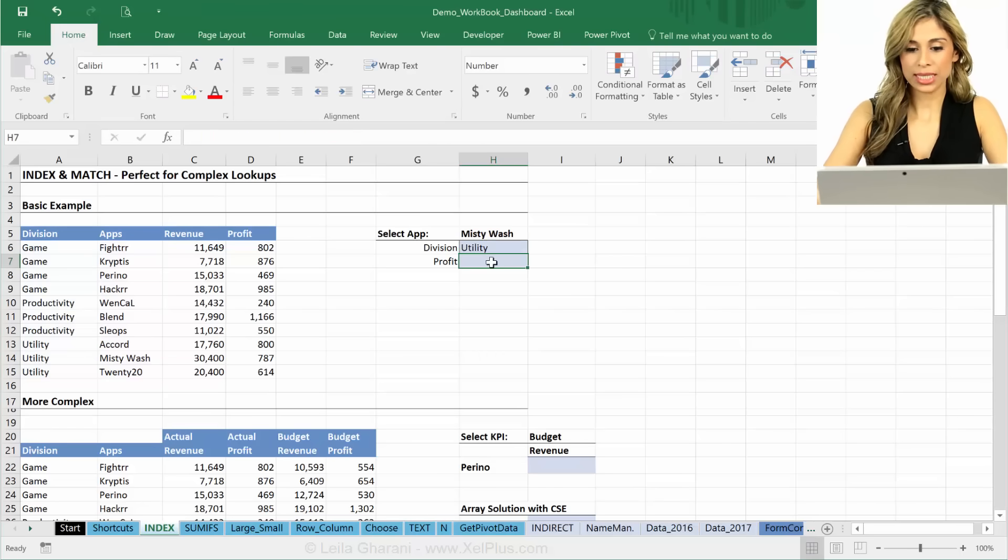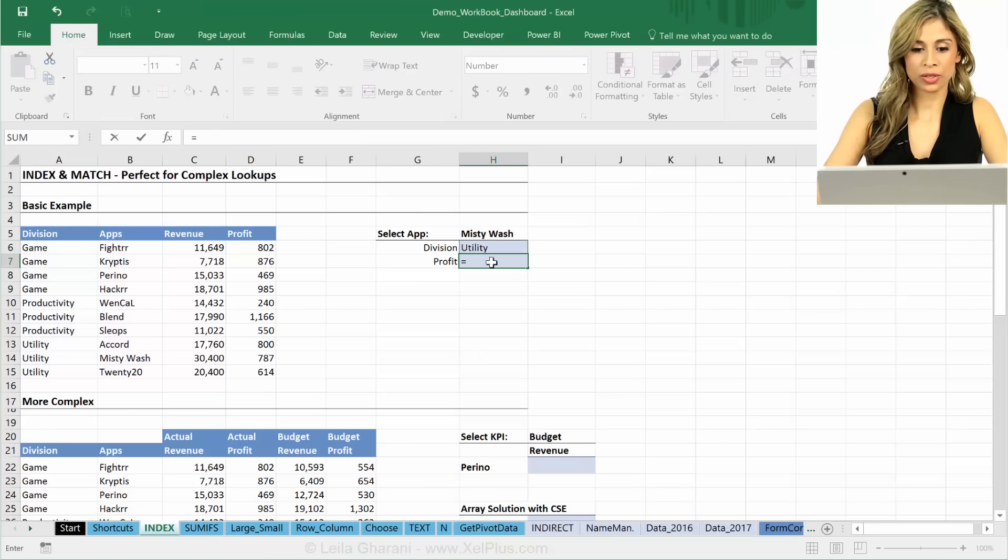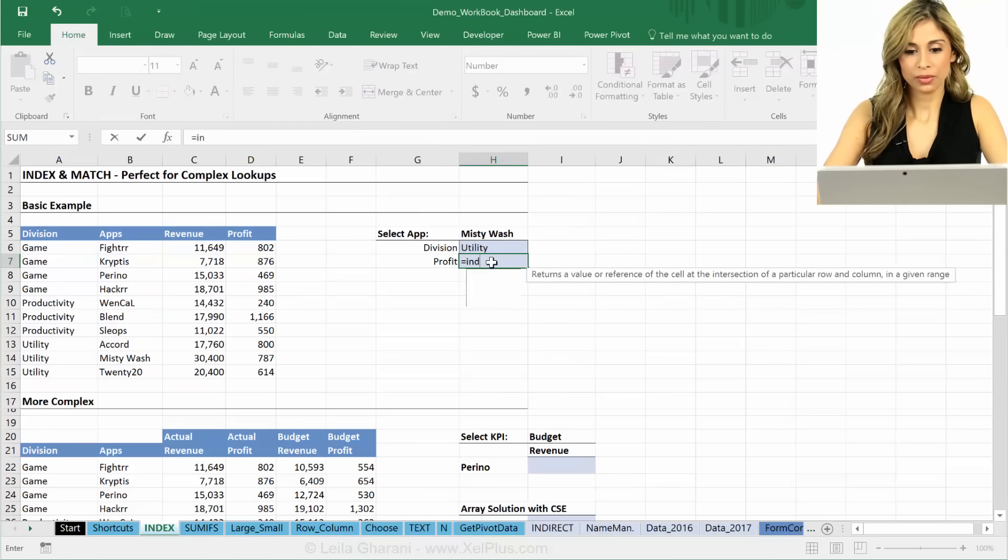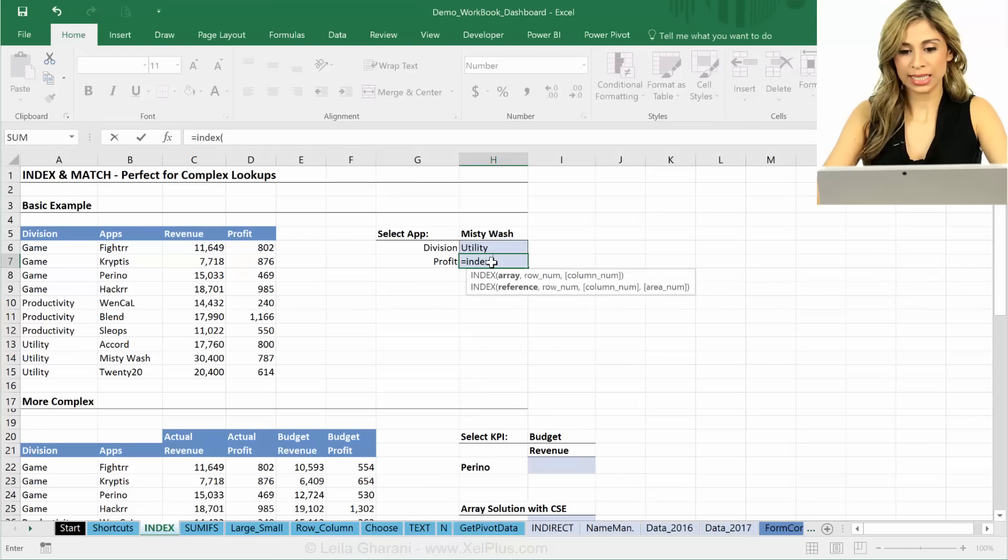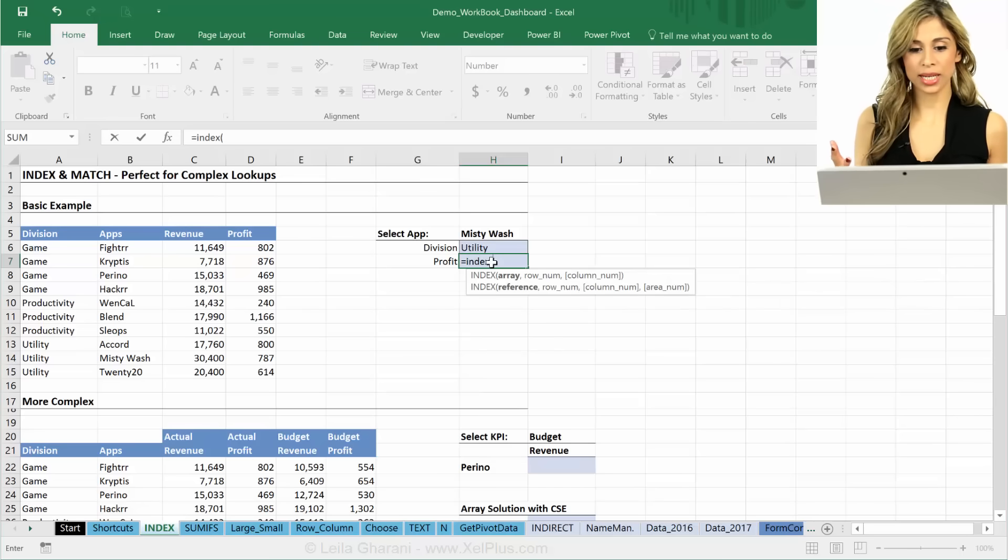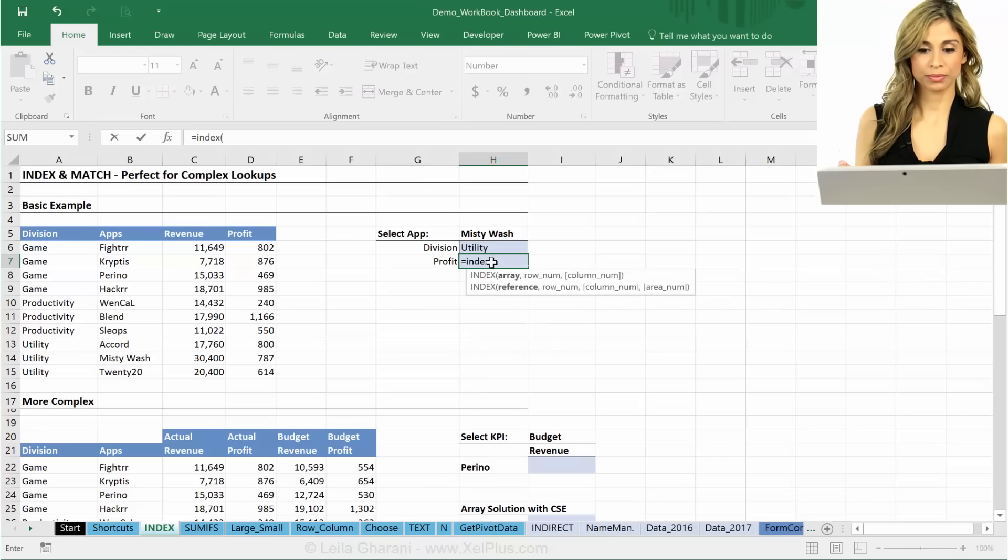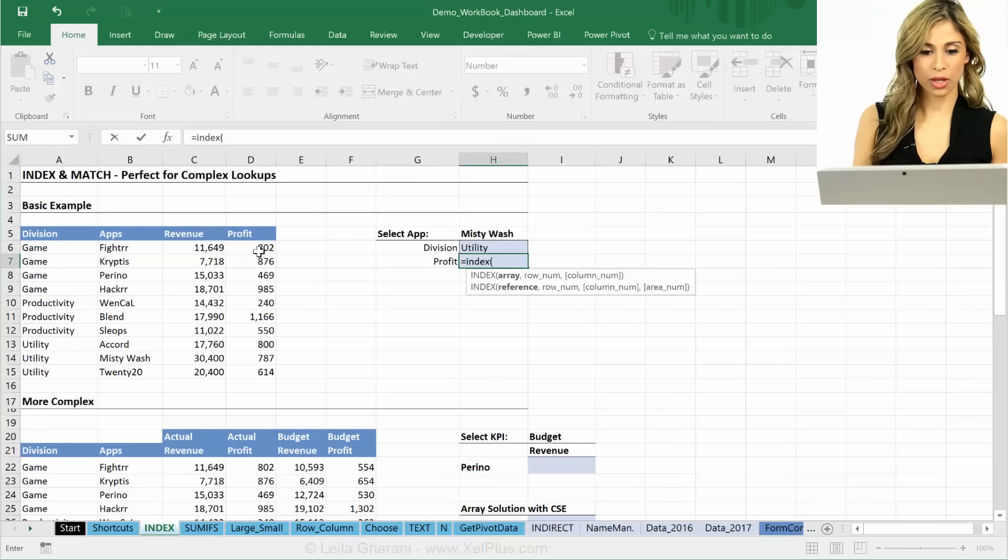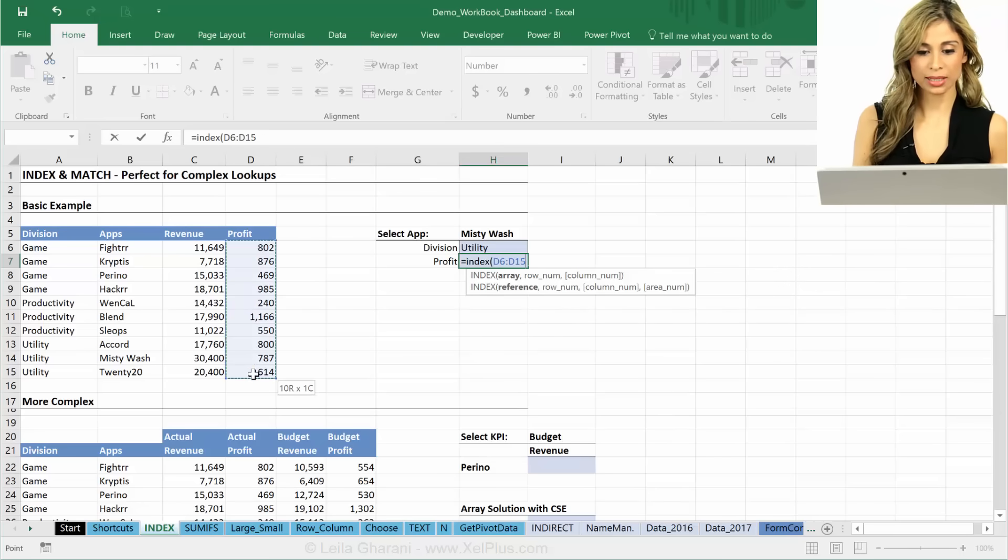So now we're going to do the same thing for profit. We're going to INDEX. What should I index right now? This column, right? That's all I need.